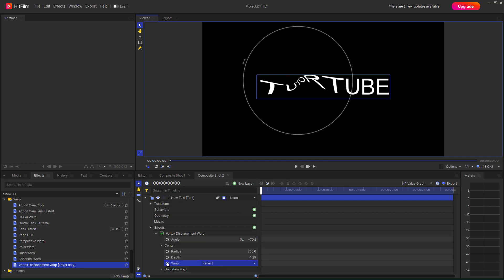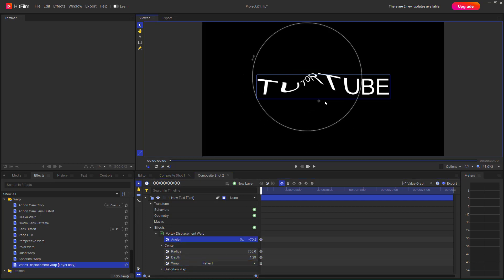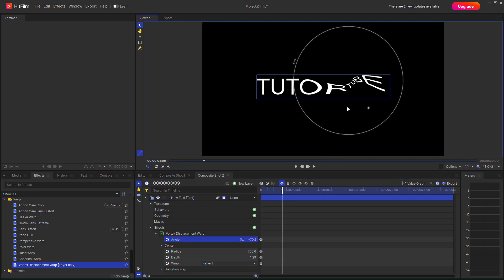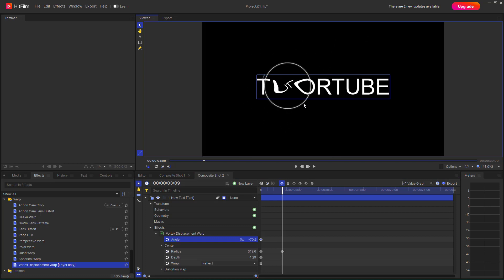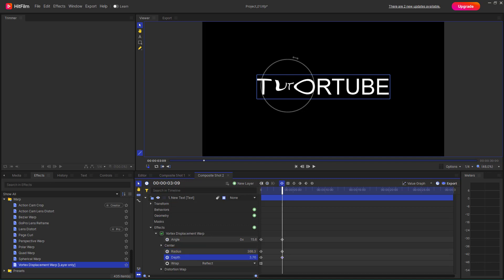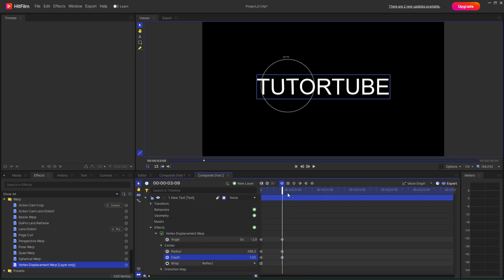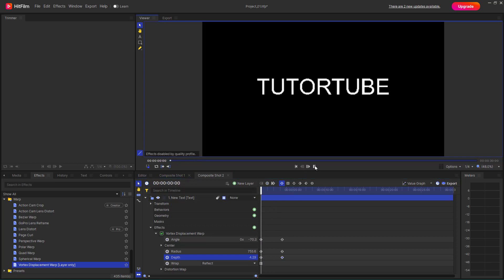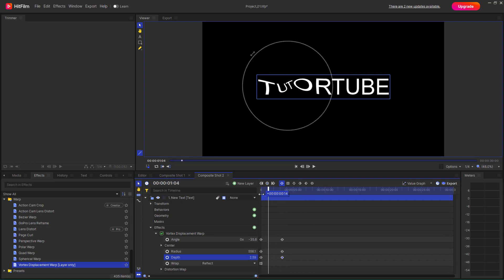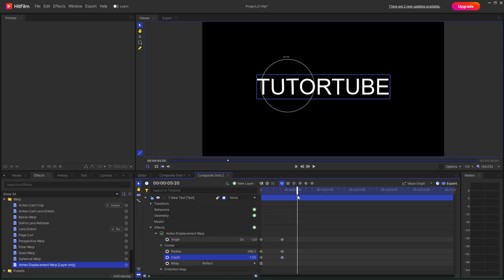You can also animate all of these properties. Move the position, decrease values, change the angle and the radius to get the effect you want. Set the depth, find your sweet spot, and by frame one you can see the final vortex displacement warp effect result.